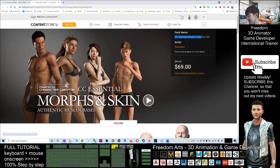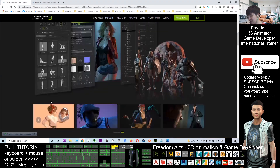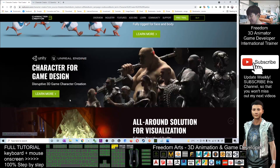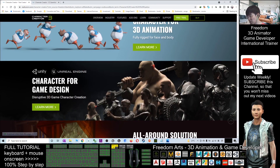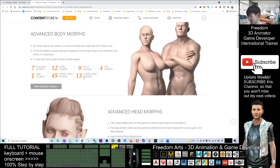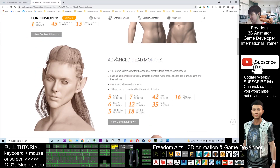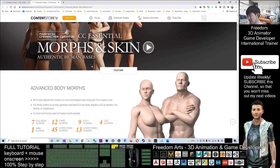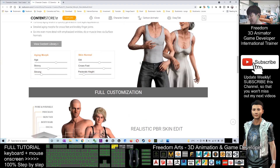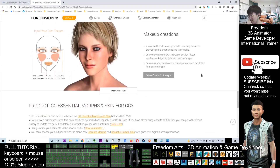You'll get CC3 from there. Next, you also need to get another pack called Character Creator Essential Morph and Skins. From here you can get all the shape keys and morphs that can create avatars in different shapes.